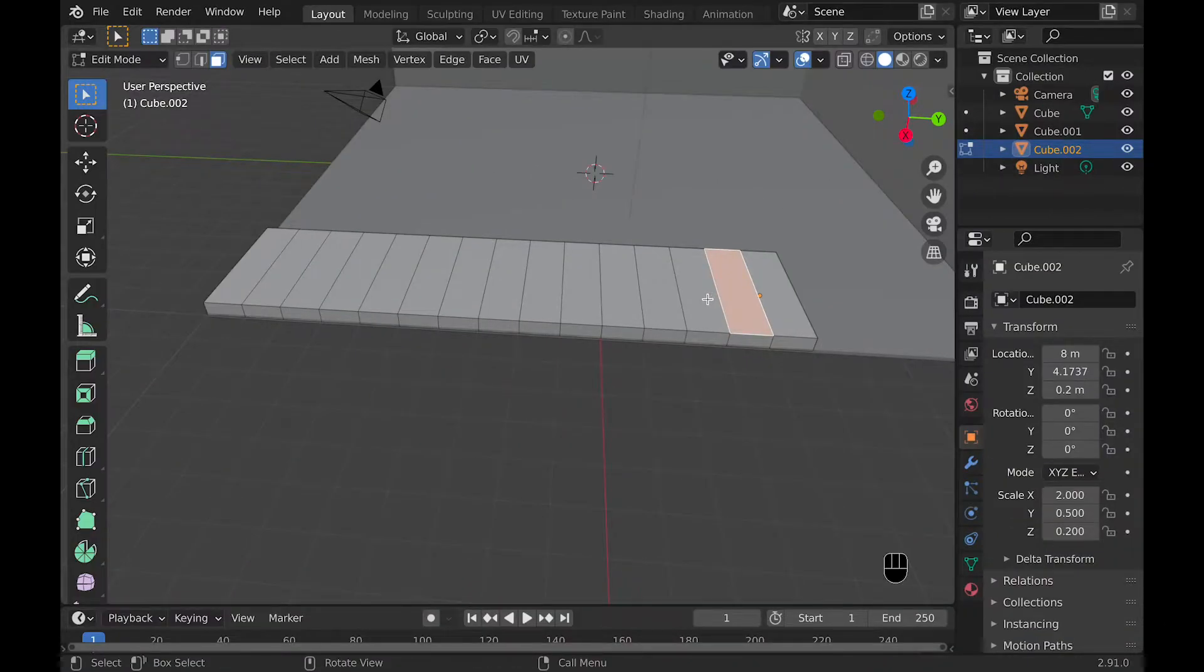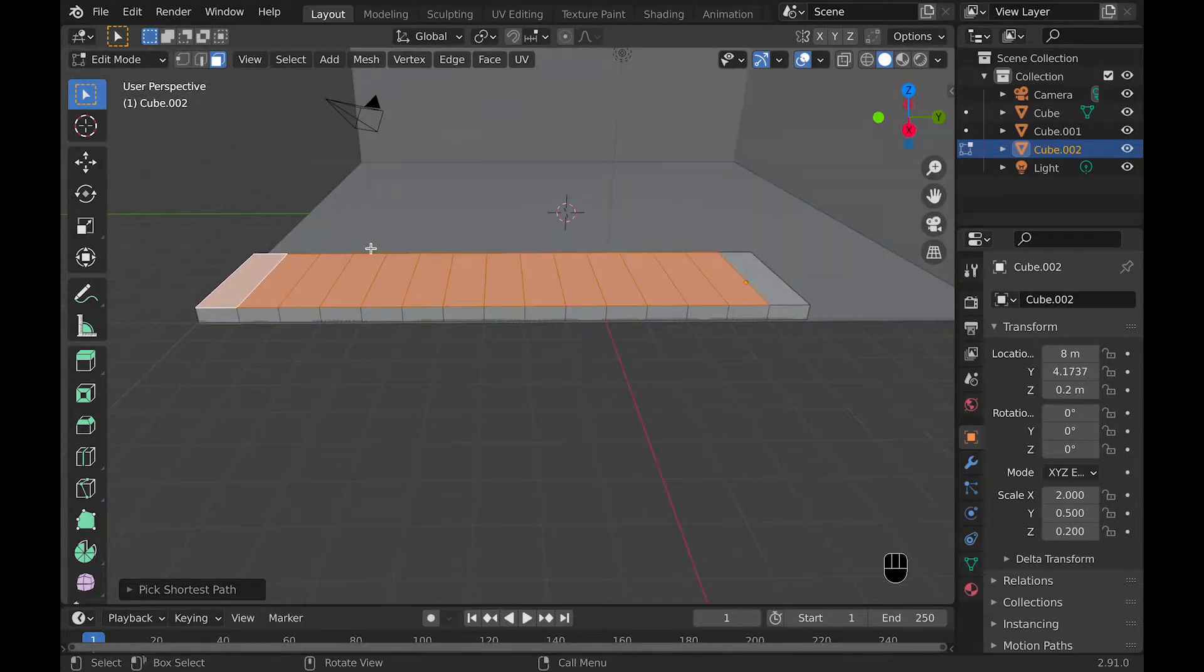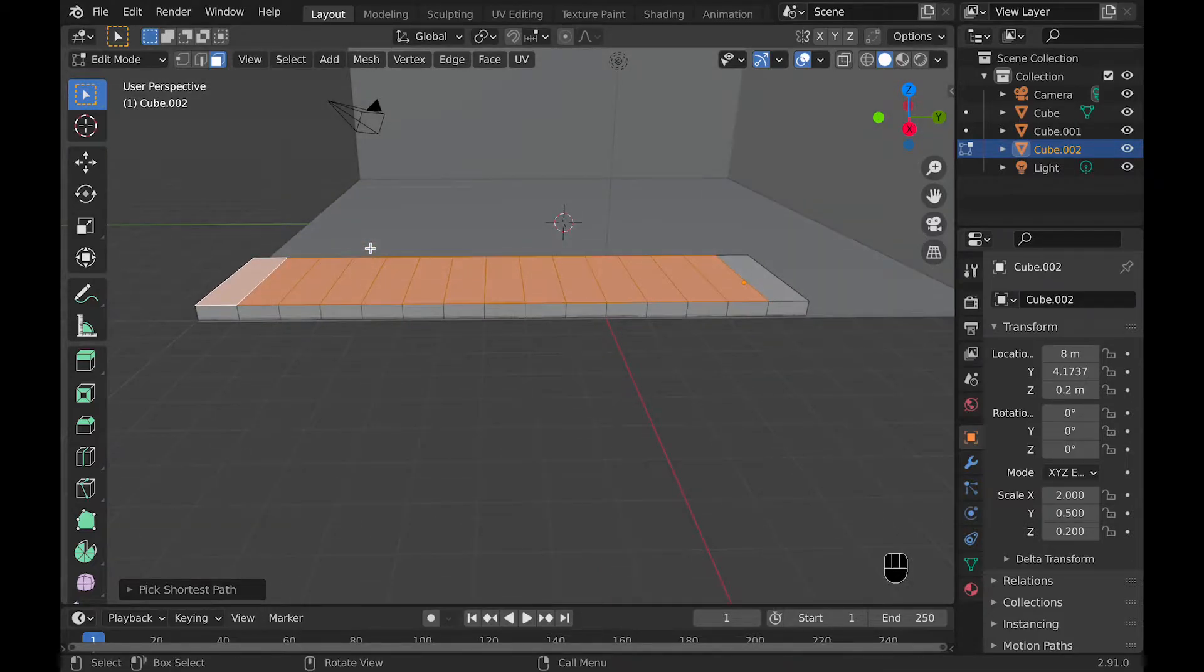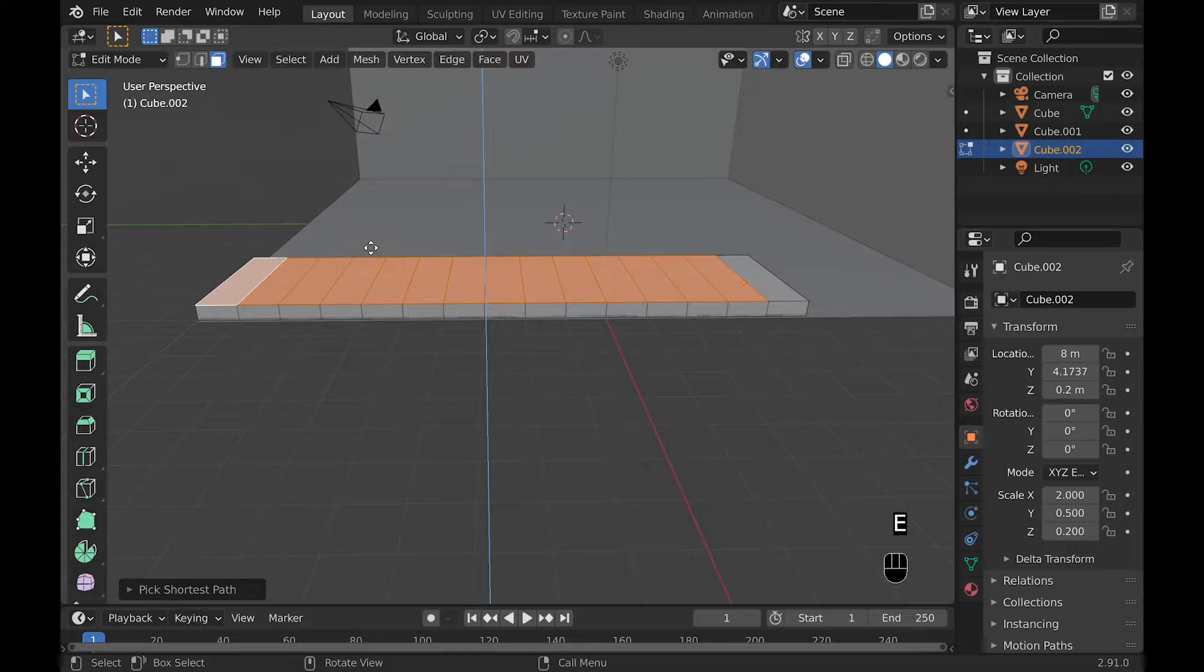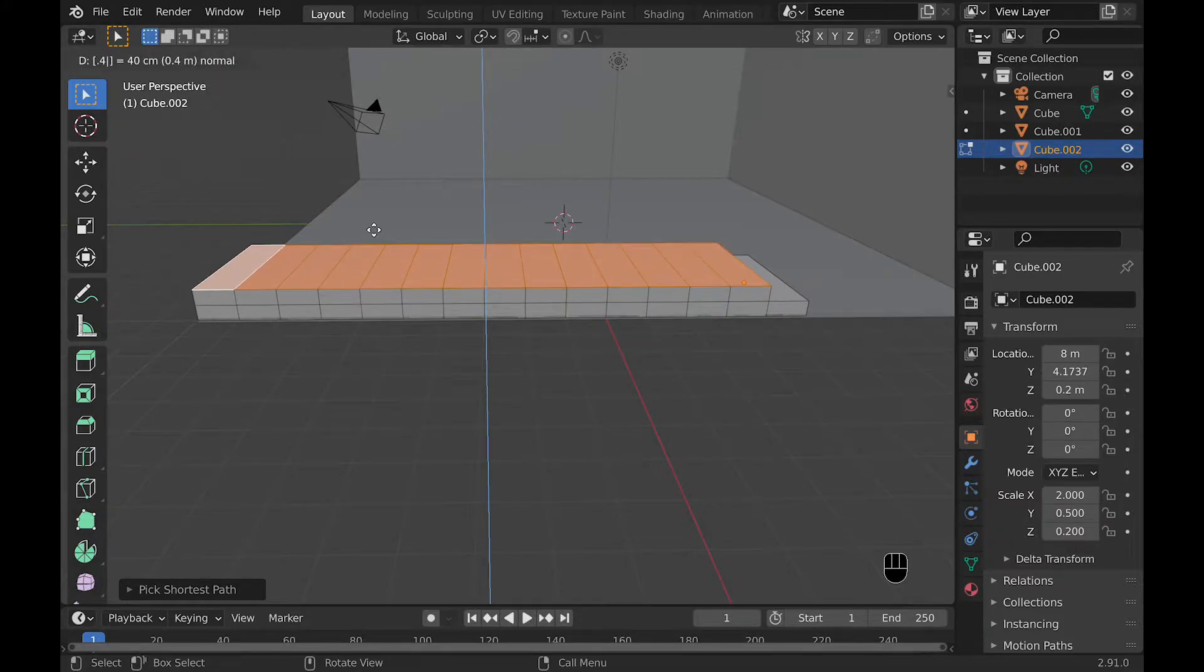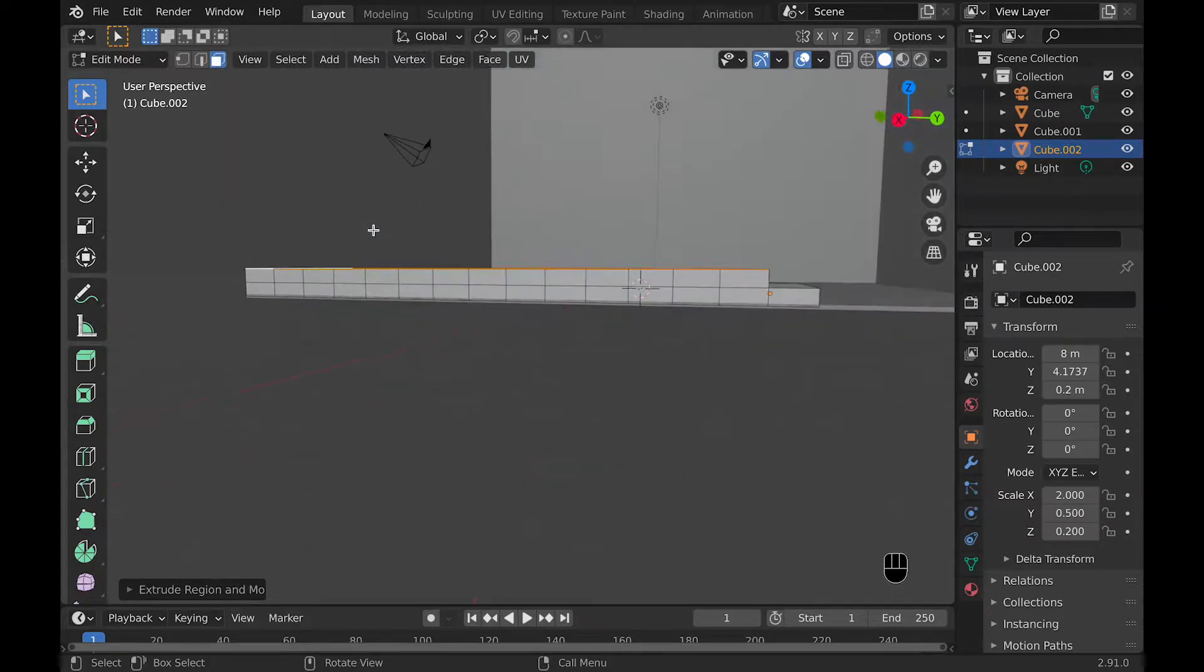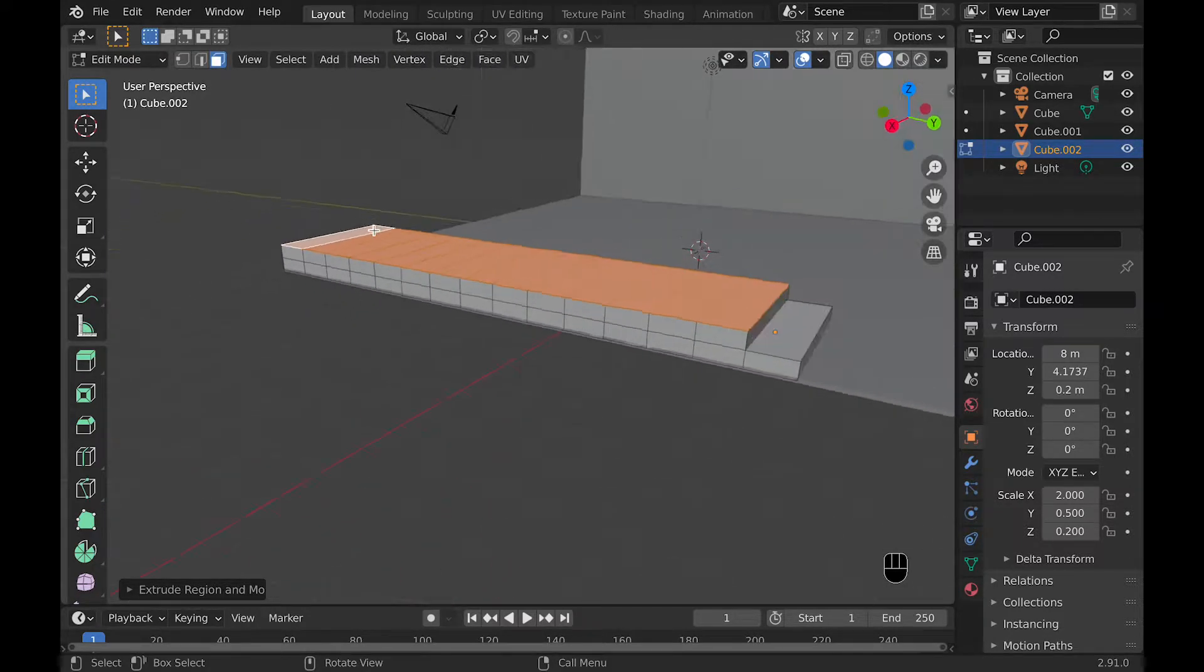And now we can select the second face along this rectangle. Then we can hold Ctrl and select the very end, and then extrude it 0.4 meters because this is how tall we had made this in the first place. So now we have our first stair.